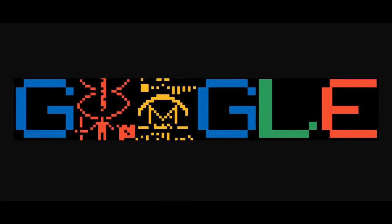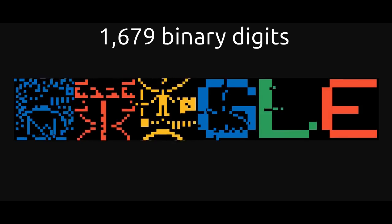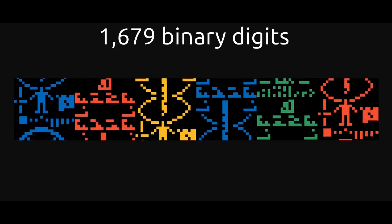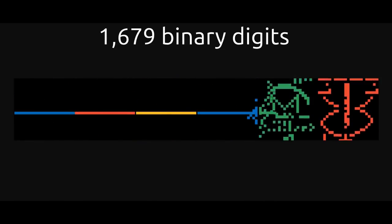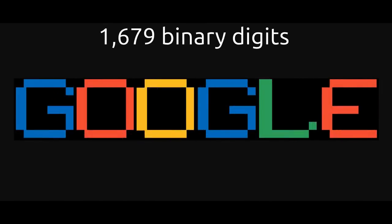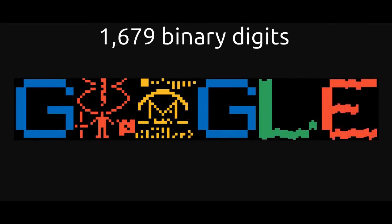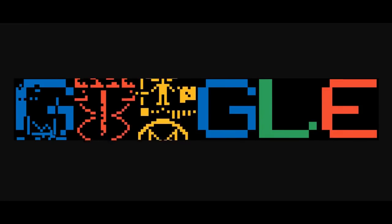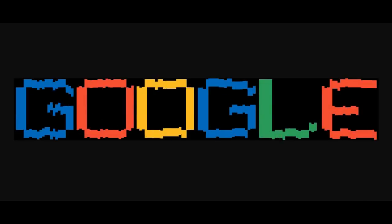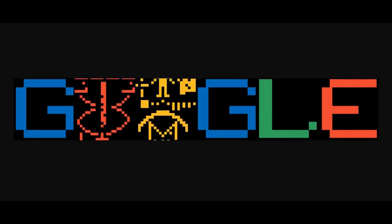The message consisted of 1,679 binary digits, approximately 210 bytes. The ones and zeros were transmitted by frequency shifting at the rate of 10 bits per second. The total broadcast was less than three minutes.